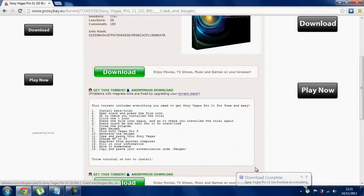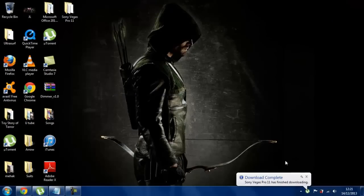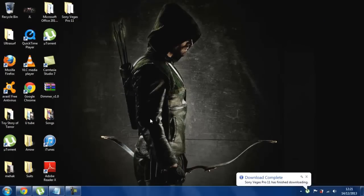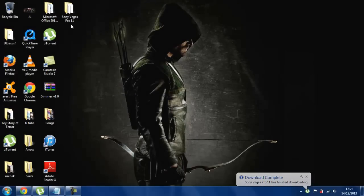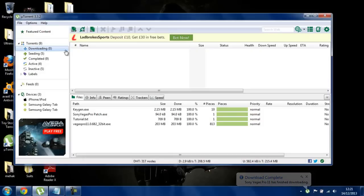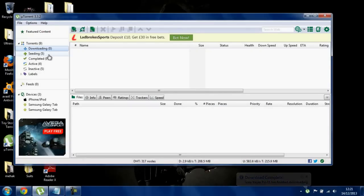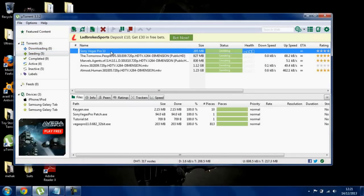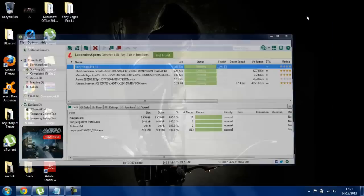These are the instructions, so I'm just going to go through them slowly. When you've downloaded the torrent — there we go, it's done.